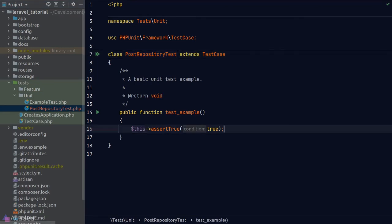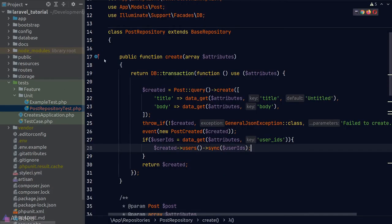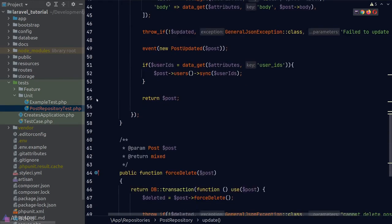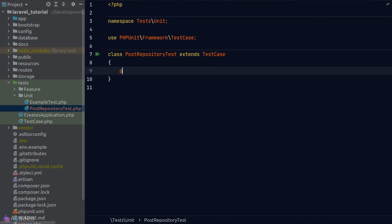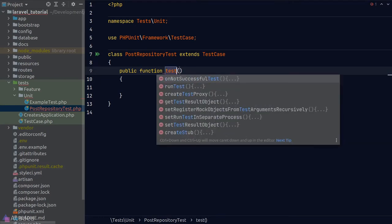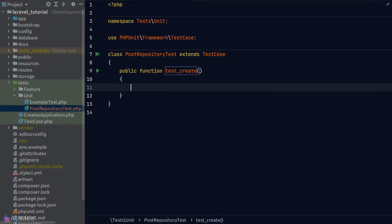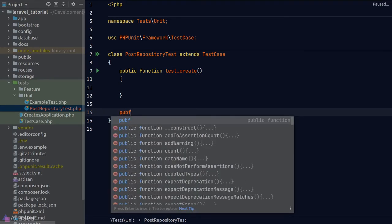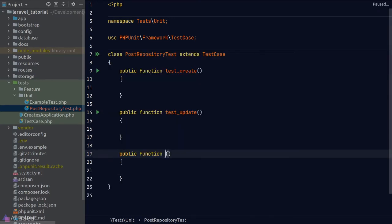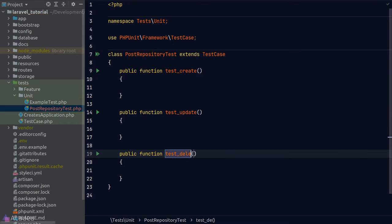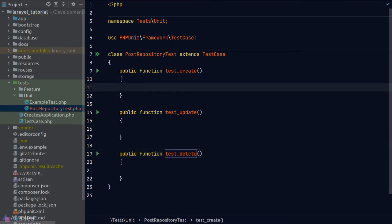When writing a test, it's important to be aware of what we're testing. Our PostRepository has three methods: create, update, and delete — so we'll write a test for each. As a convention, we use snake_case to name test methods and always prefix them with the word 'test' so PHPUnit can automatically recognize and execute them. We'll create three methods: test_create, test_update, and test_delete.